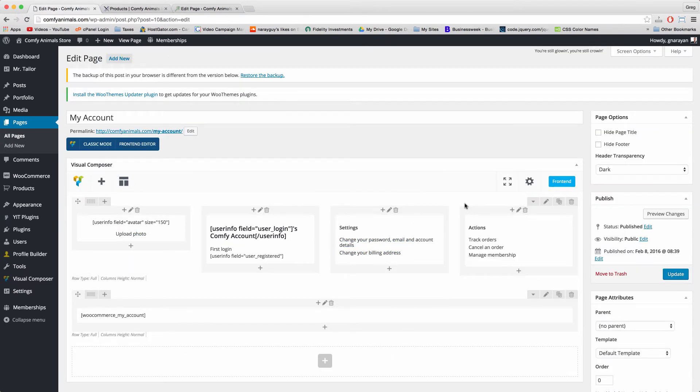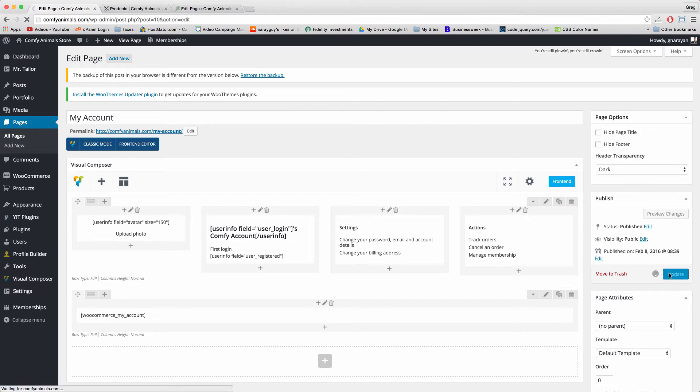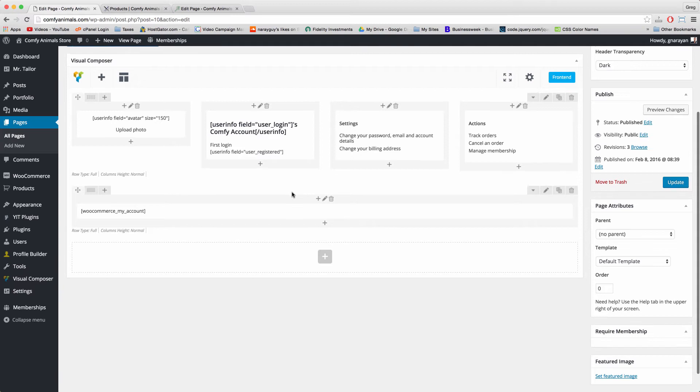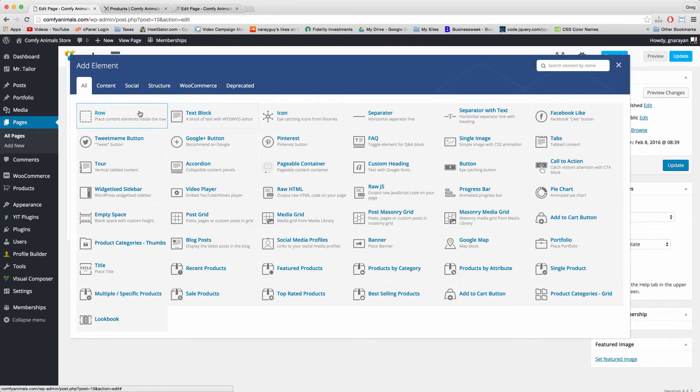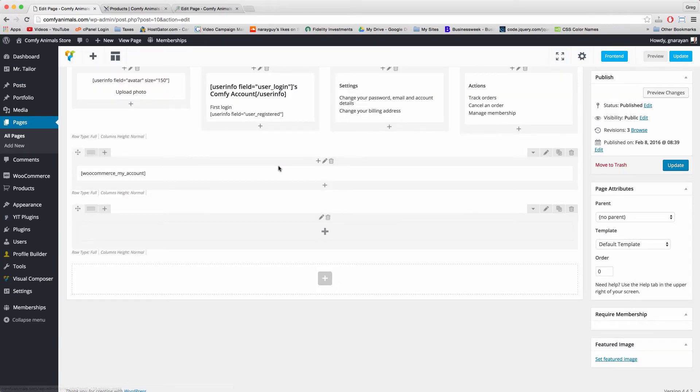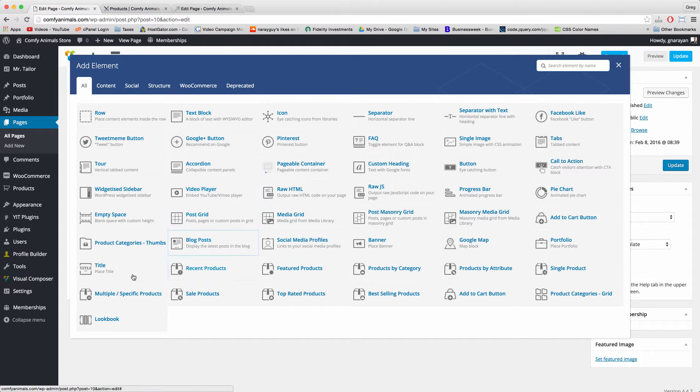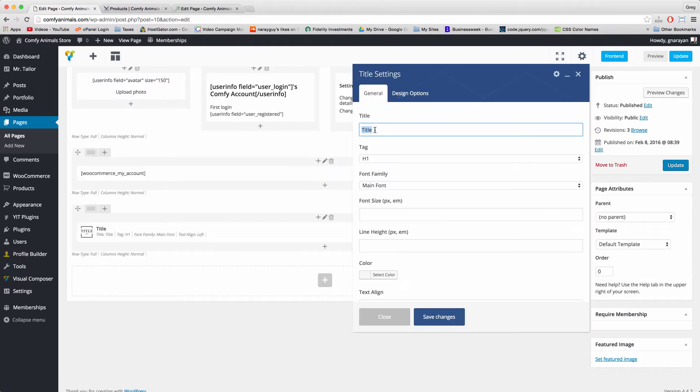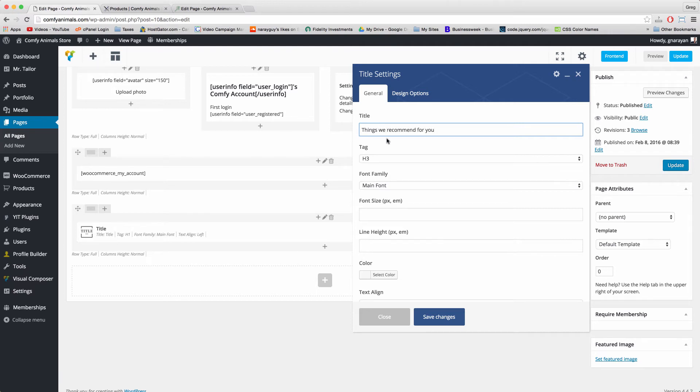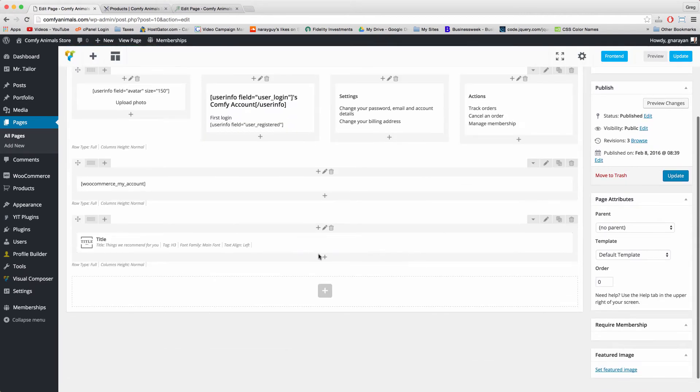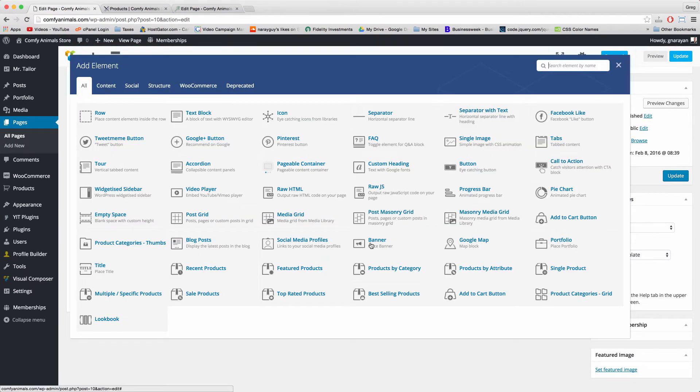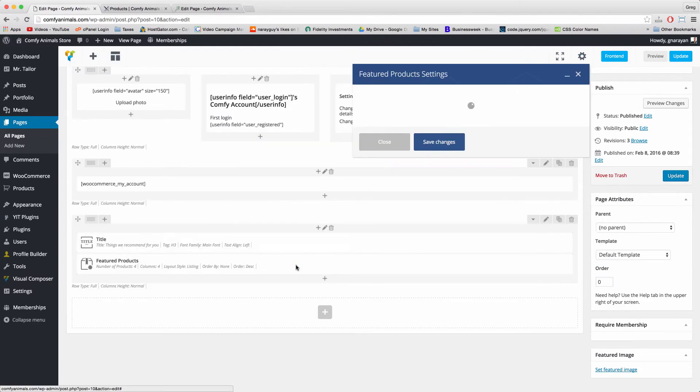All right, we are looking really good. The hardest part of the My Account page is now behind us. So let's just make sure to update. Next let's create a new row and we're going to add some related content for people to look at. Click row plus and now we want a title. We're going to call this section Things We Recommend for You. Just like Amazon, we're going to recommend some products while someone's on their Your Account page. Save changes. Next click this lower plus icon to add to the row and just choose Featured Products.